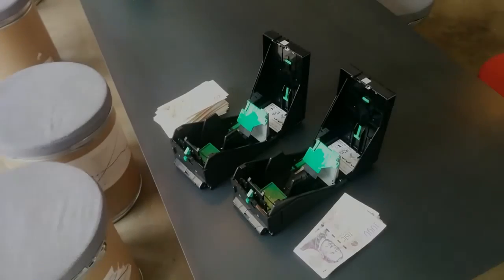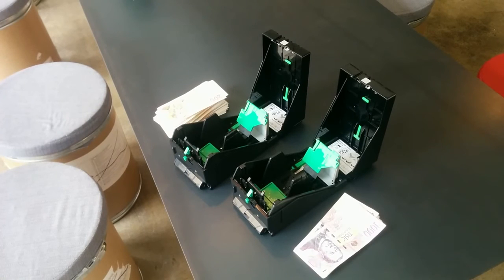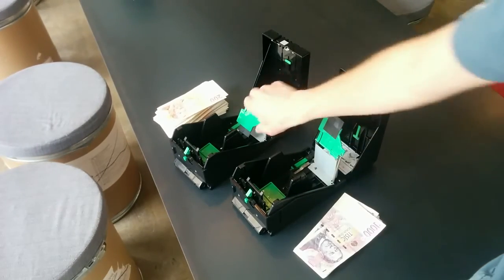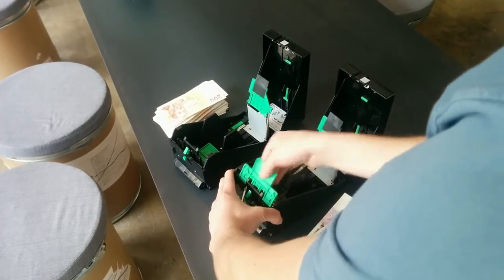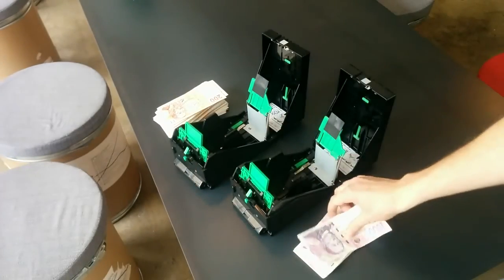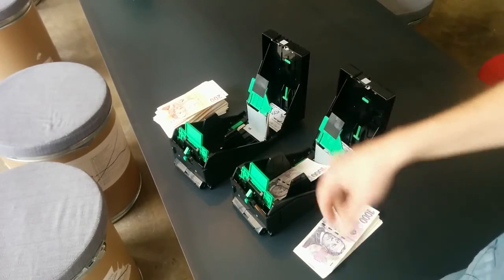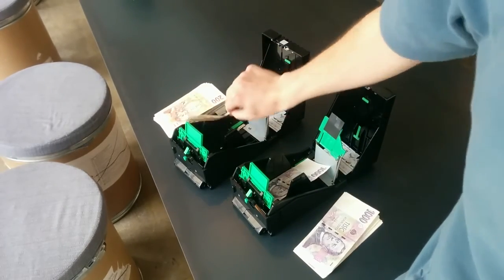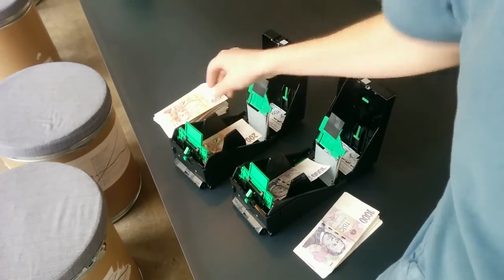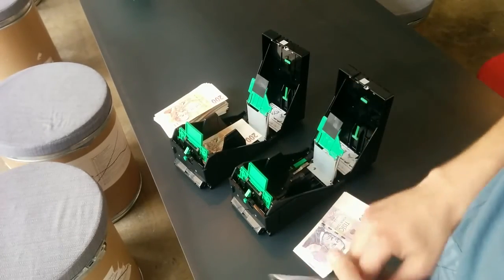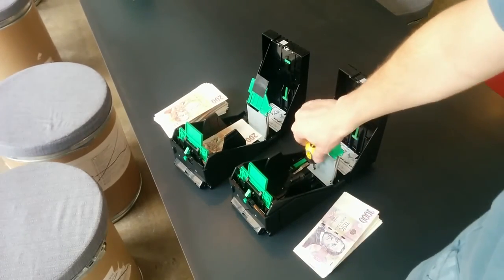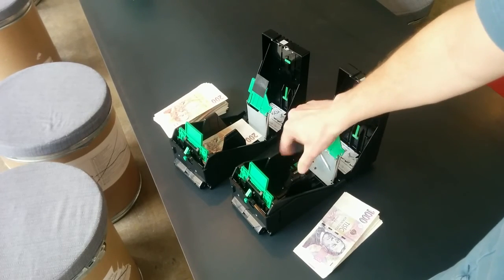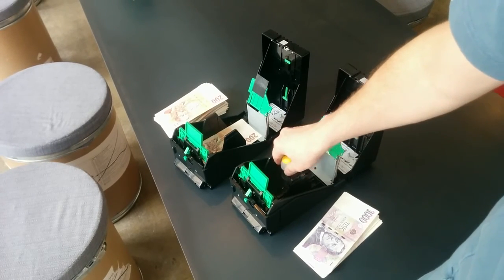This is the procedure how to configure the cassettes for the denomination. First you make space in the cassettes. You try to place the banknote inside. Based on that you will have to change the length with this screw and the width with these two screws.